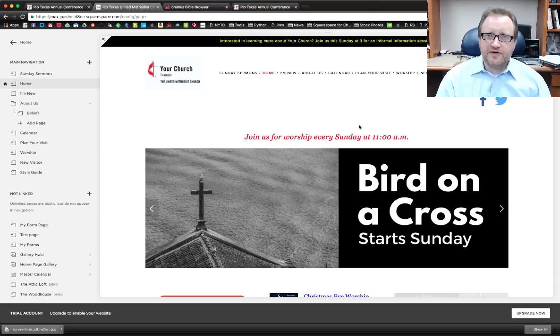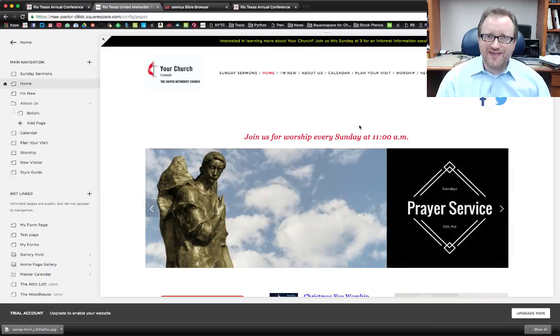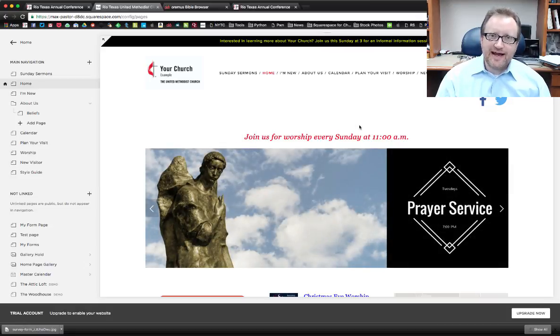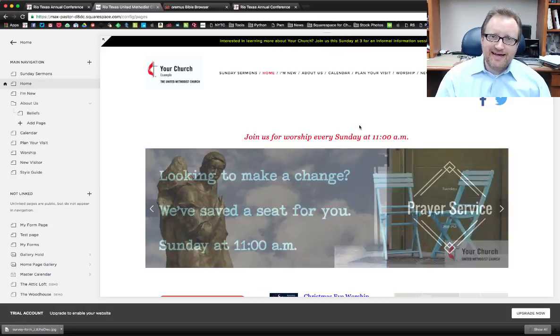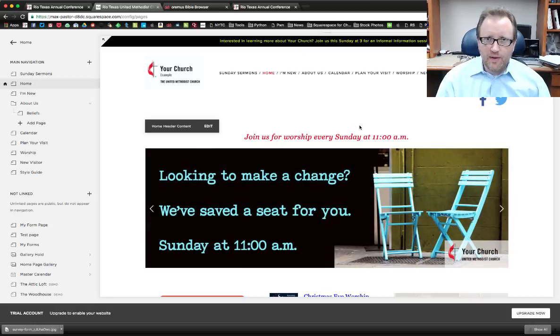Hi, I'm Will Rice from the Rio Texas Media Center and PastorWill.net. Today we're going to be looking at how to add links to images on your Squarespace website.